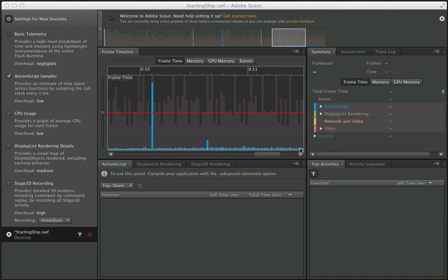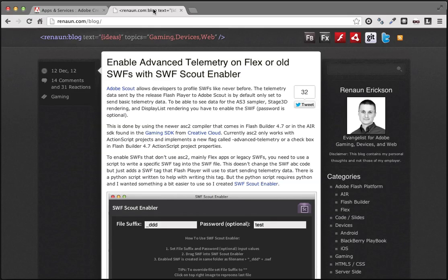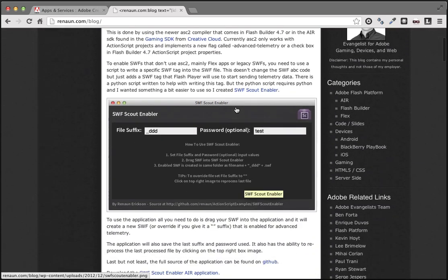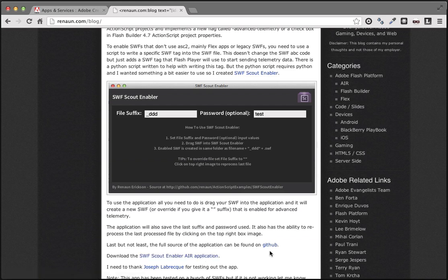Now another issue: what if we already have a SWF file and either can't or don't want to recompile it? Well, you can enable a SWF to be profiled. The easiest way is to use this tool created by my evangelism colleague Renan Erickson. If you go to renan.com, it'll bring you to his blog, and the most recent post contains this AIR application called SWF Scout Enabler. This essentially allows you to take an existing SWF file, drag it onto this application, and it will immediately generate an identical SWF that's been enabled for telemetry. You can download that AIR application here.